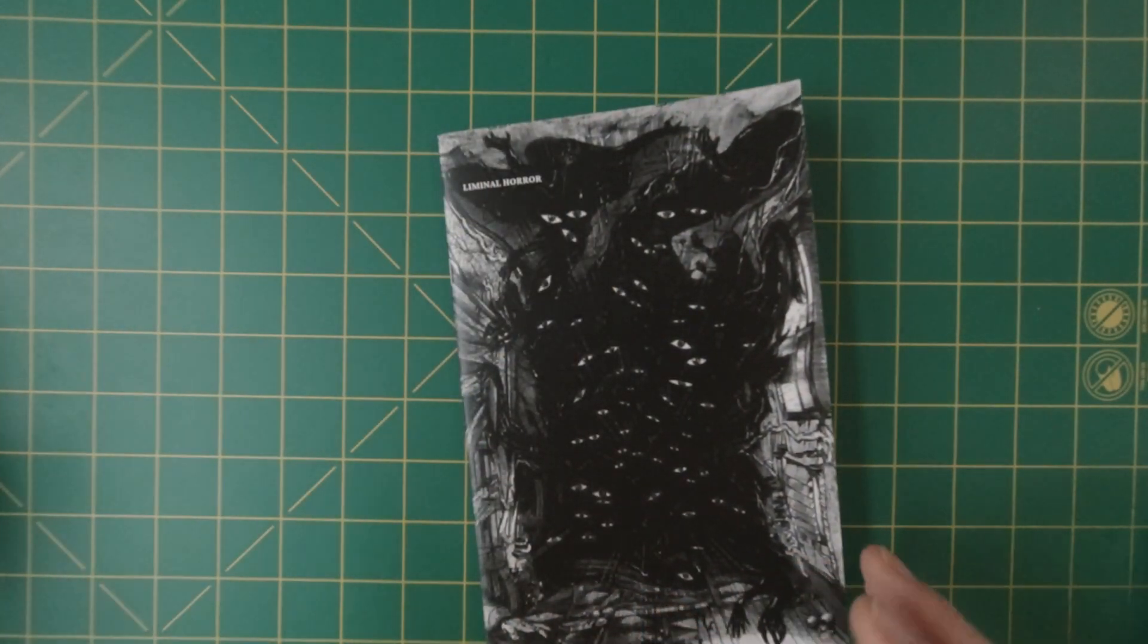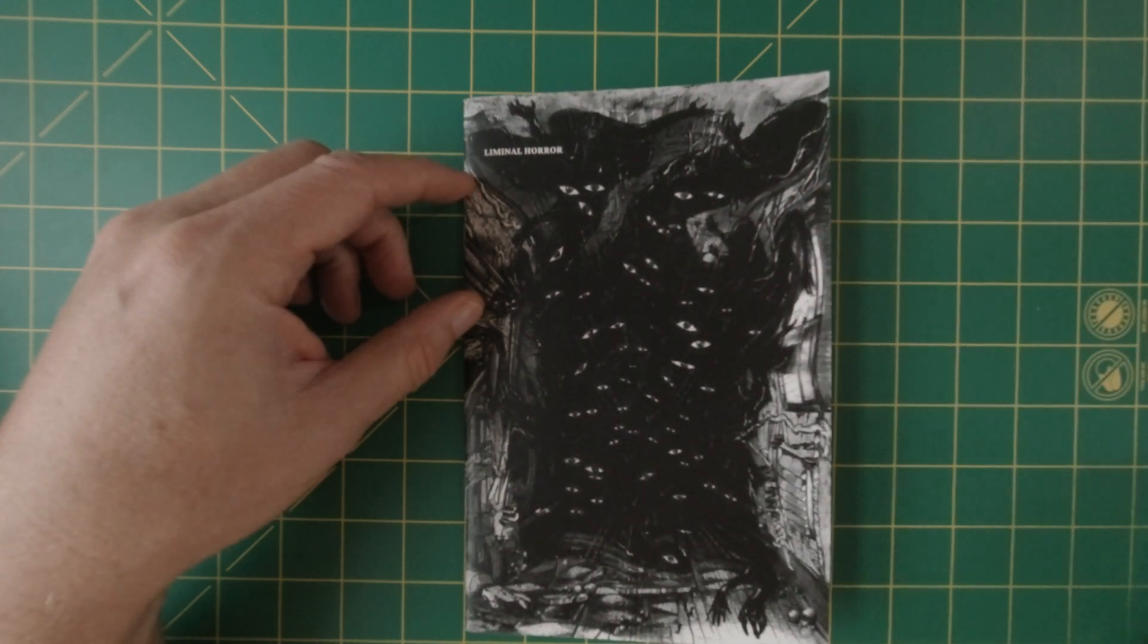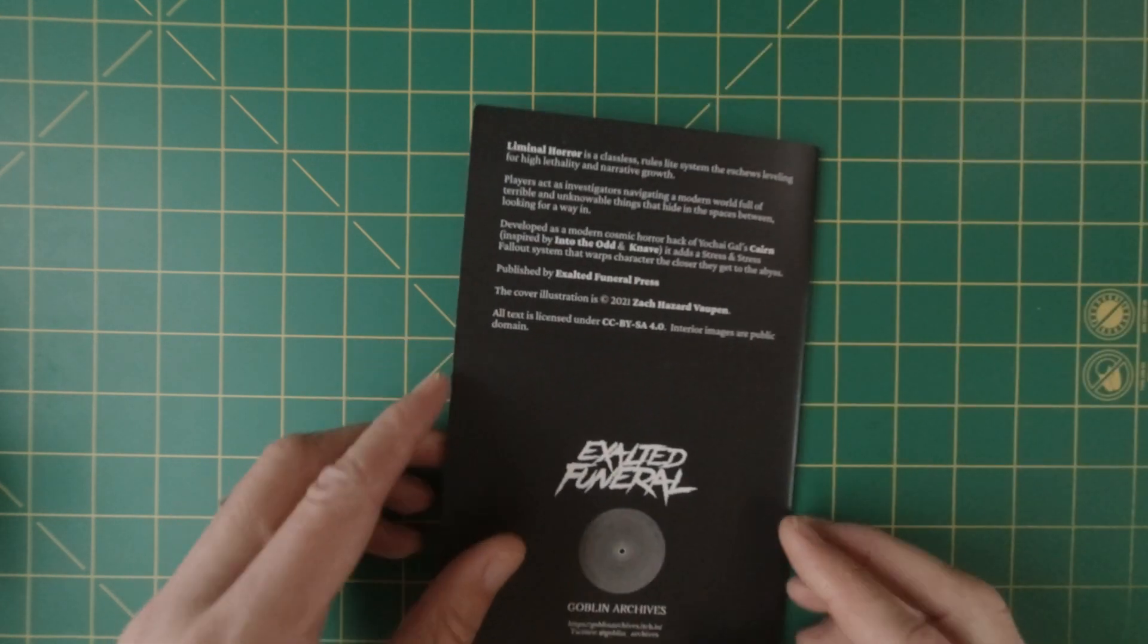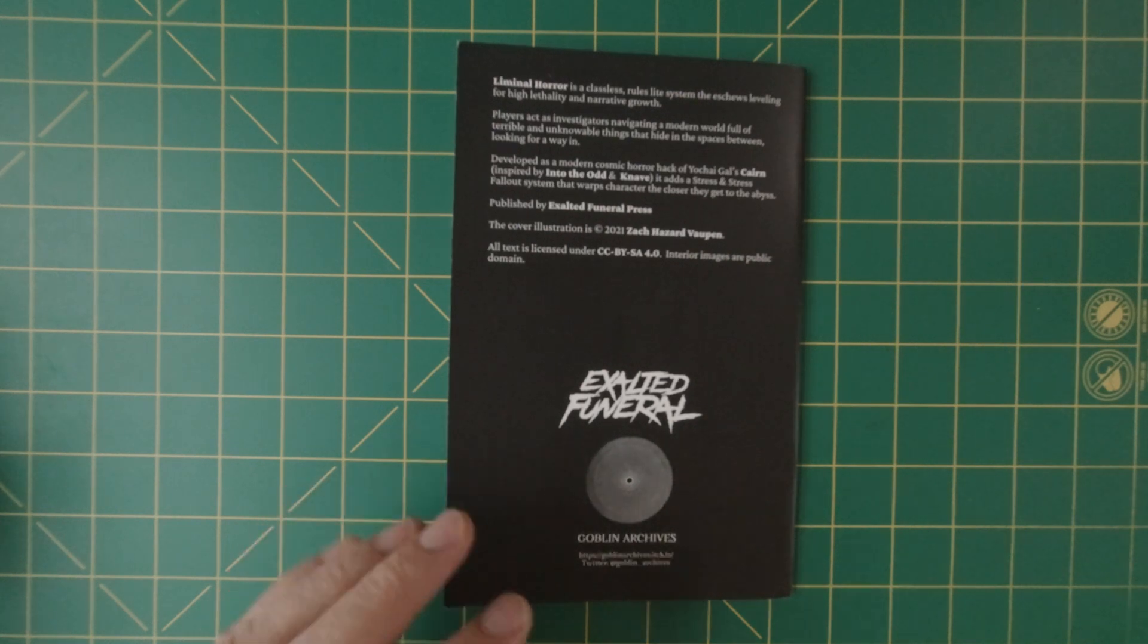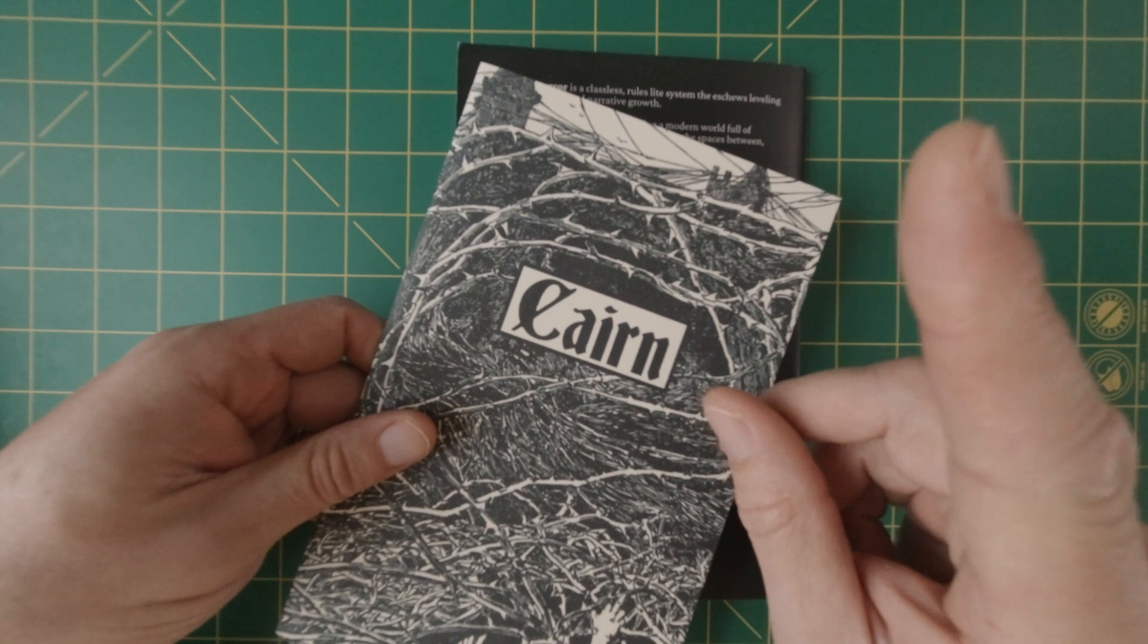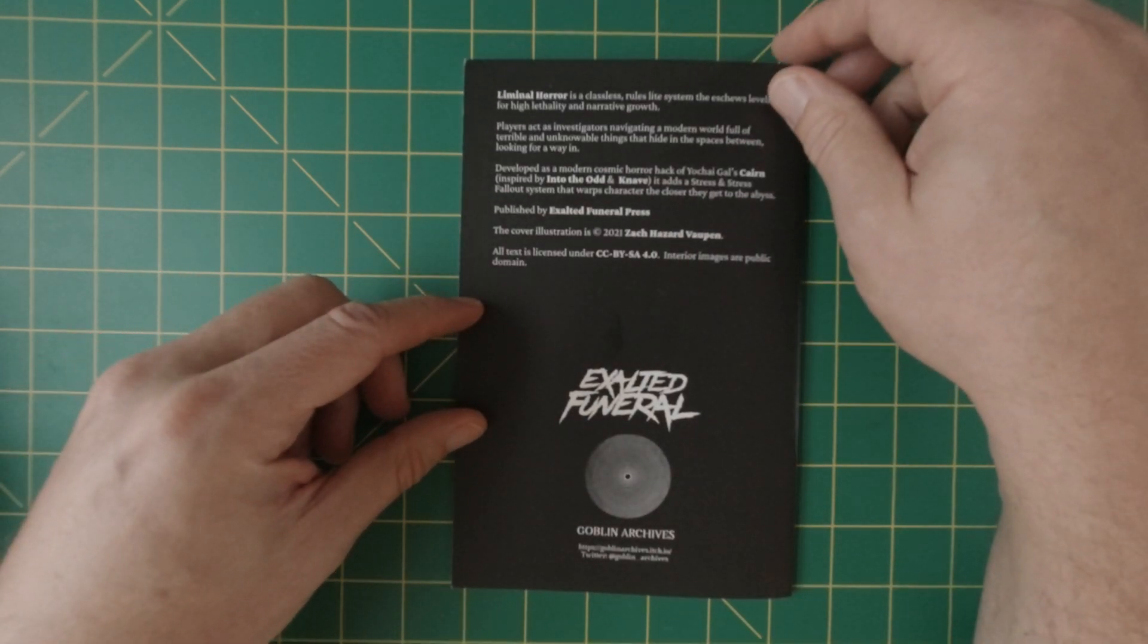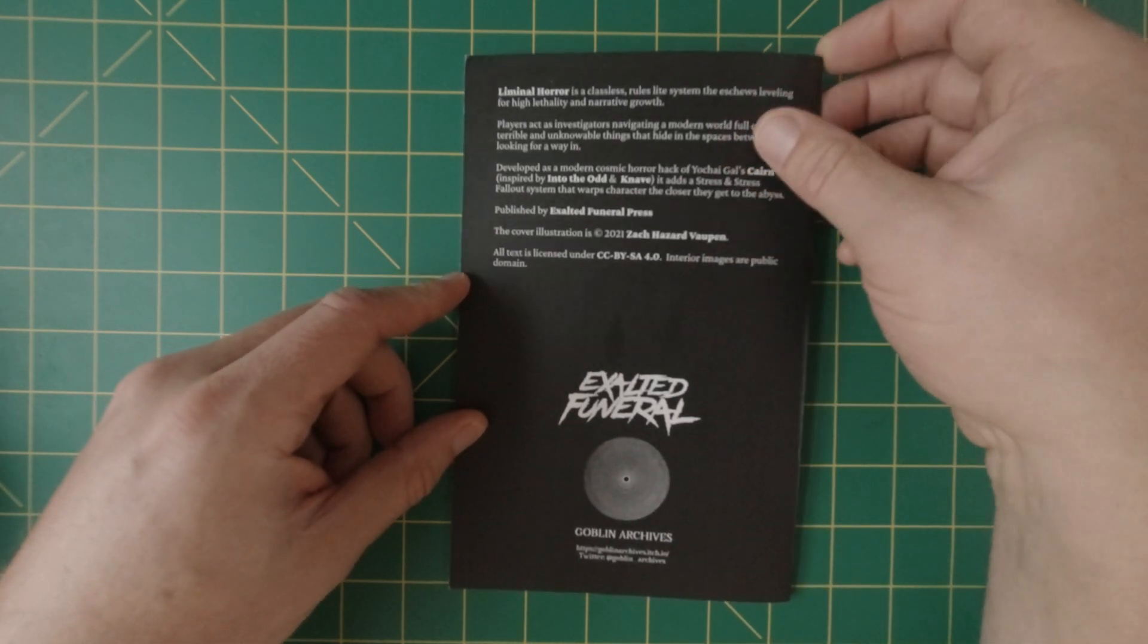Today we are going to review Liminal Horror, which is perfect for the Halloween season. So if you have not heard about this, basically it is a game that is inspired and uses the SRD of Cairn, which we've previously reviewed as part of Hallowzine. So check the link above that I'll add.